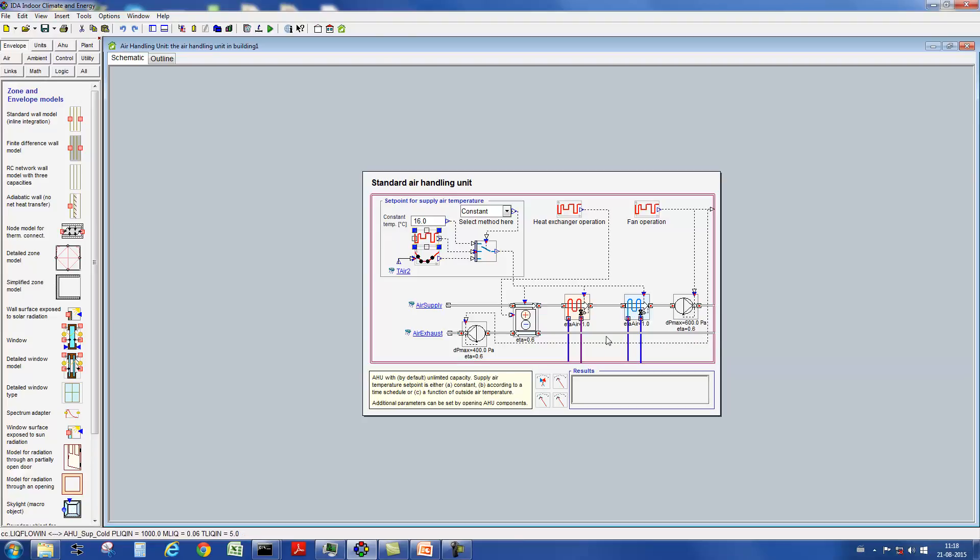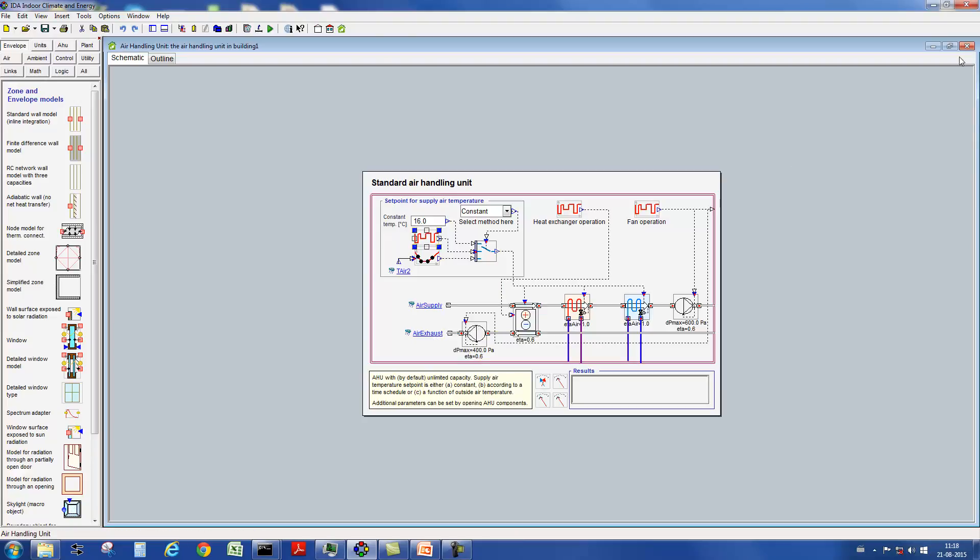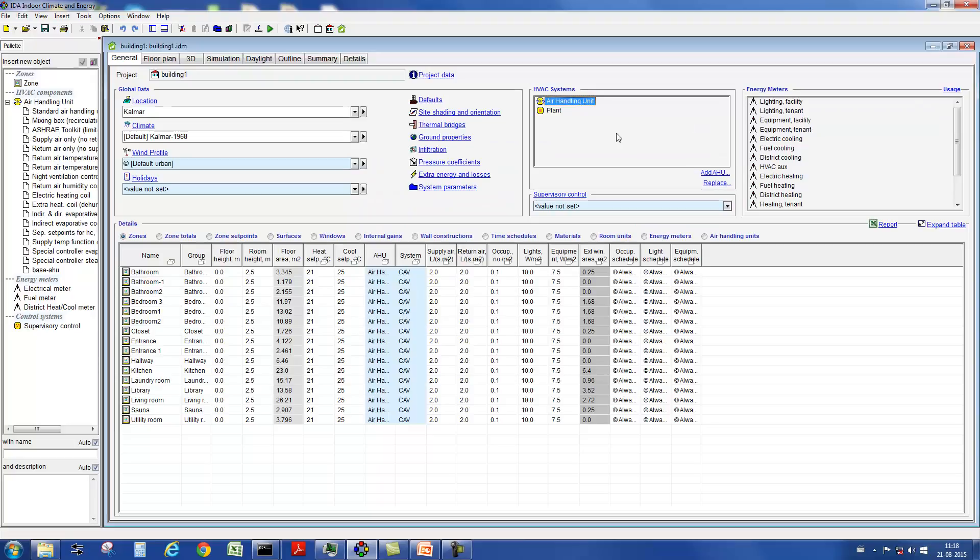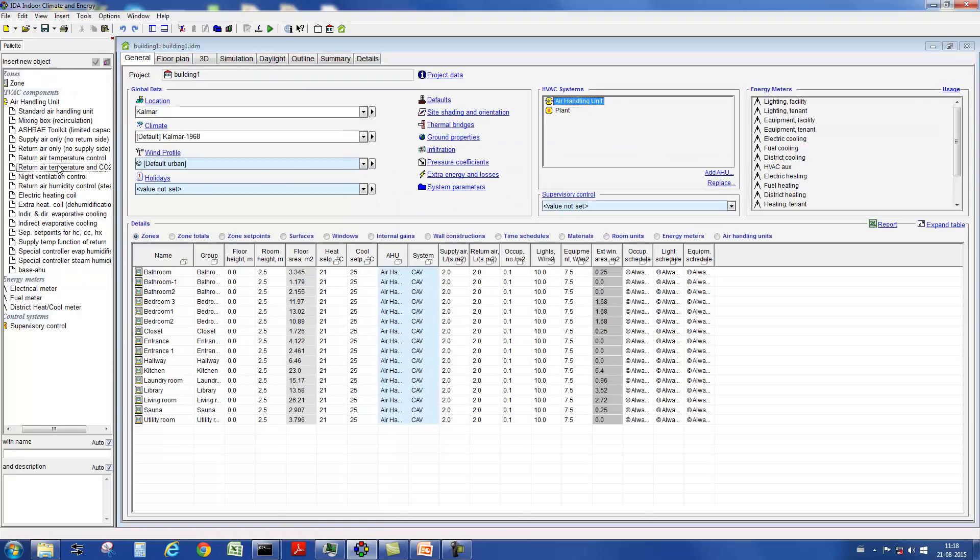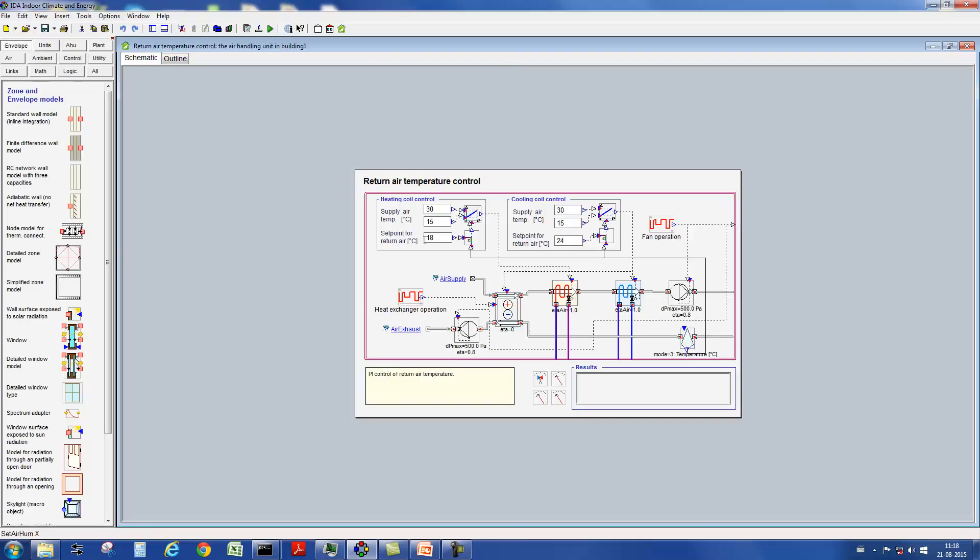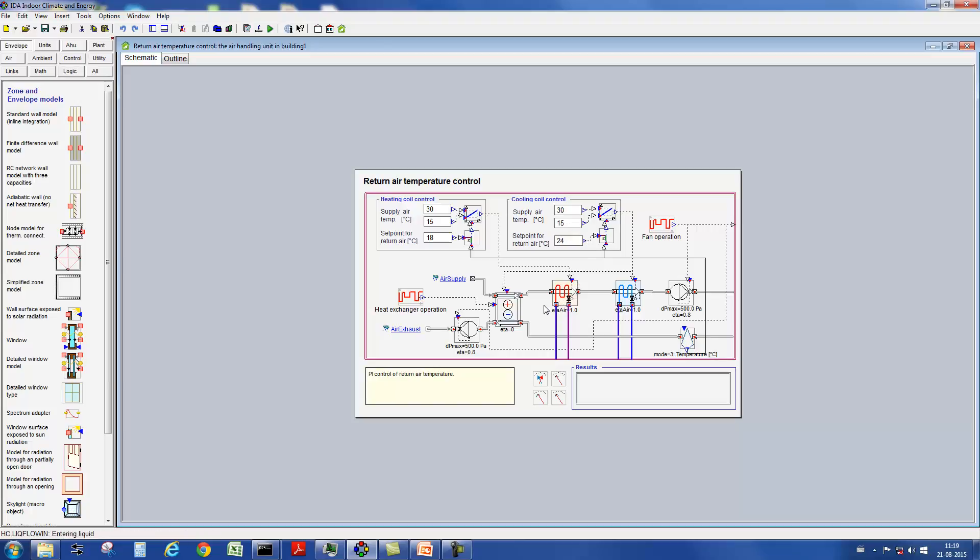This is the return air flow. IDA ICE has a series of other pre-specified air handling units, all of which are included into the model through a very easy drag and drop system. For instance, an air handling unit with a control of the supply air temperature as a function of the return air temperature from the zones. Set points are specified for the return air stream and the possible temperature variation of the supply air stream.